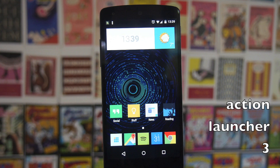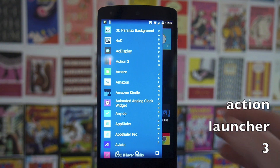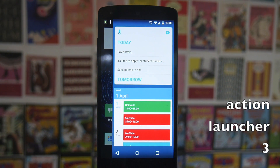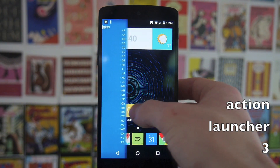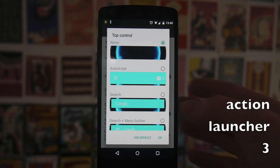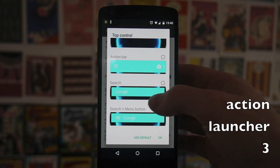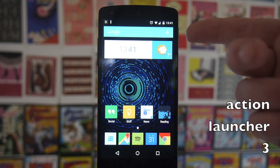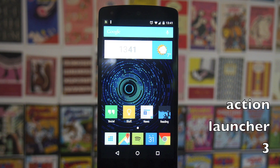This one is Action Launcher 3 by Chris M Lacey. If you swipe off the left side of the screen you get a list of all your applications sorted alphabetically, and if you go to the right you get this quick panel which you can put widgets and shortcuts on. One of the cool things it does is it themes the whole thing based off your wallpaper. As with previous versions of Action Launcher, you have the option to have the action bar at the top, or you can just have a search or search plus menu button.